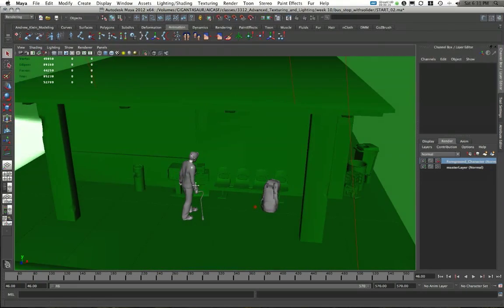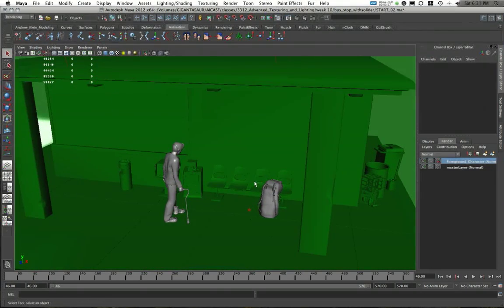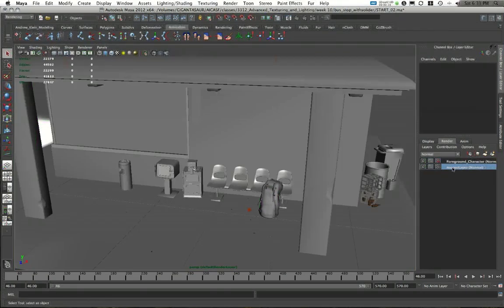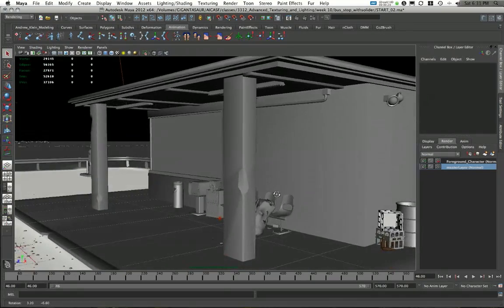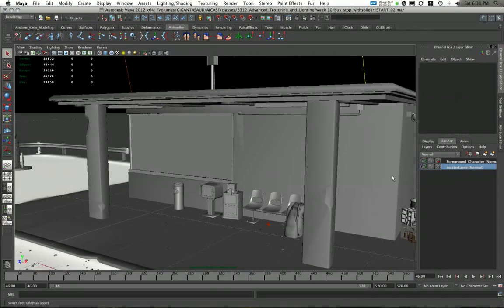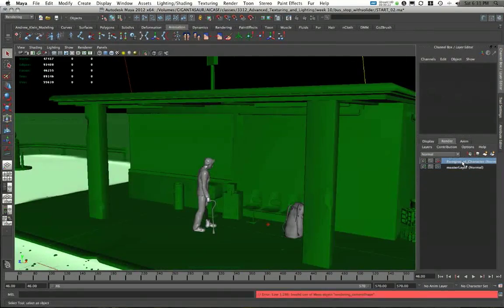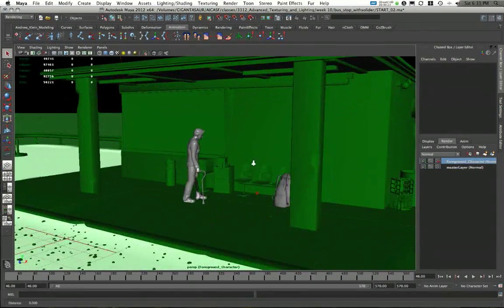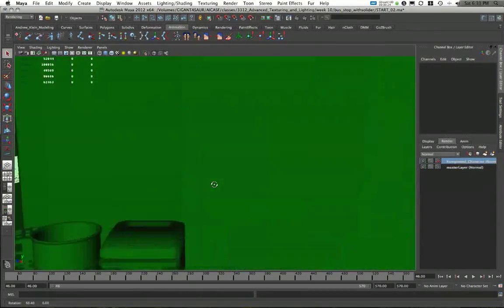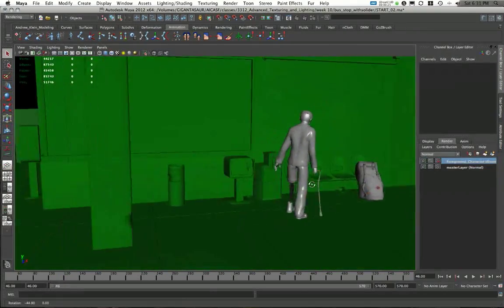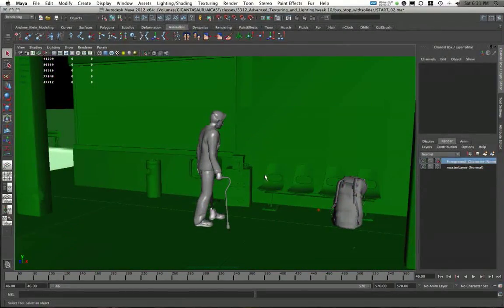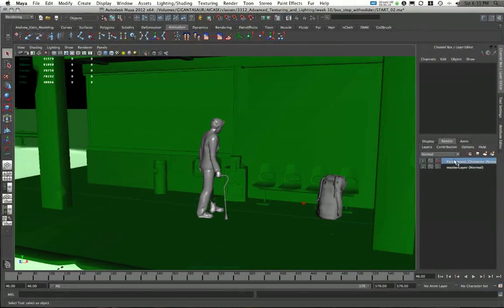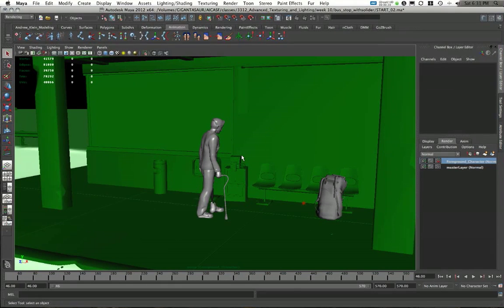Back in video 3 of this series, I had actually created the separate passes from my master layer to my foreground character layer. This way I can separate out individual elements. What I want to do is I now want to propagate this foreground character layer into two more layers.